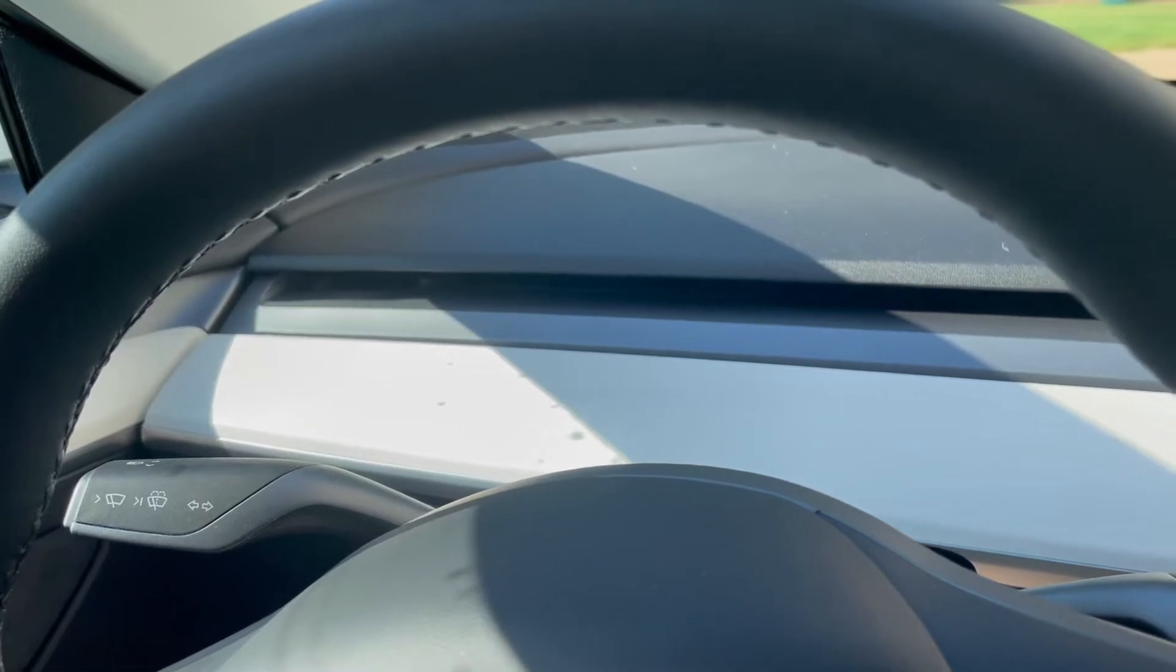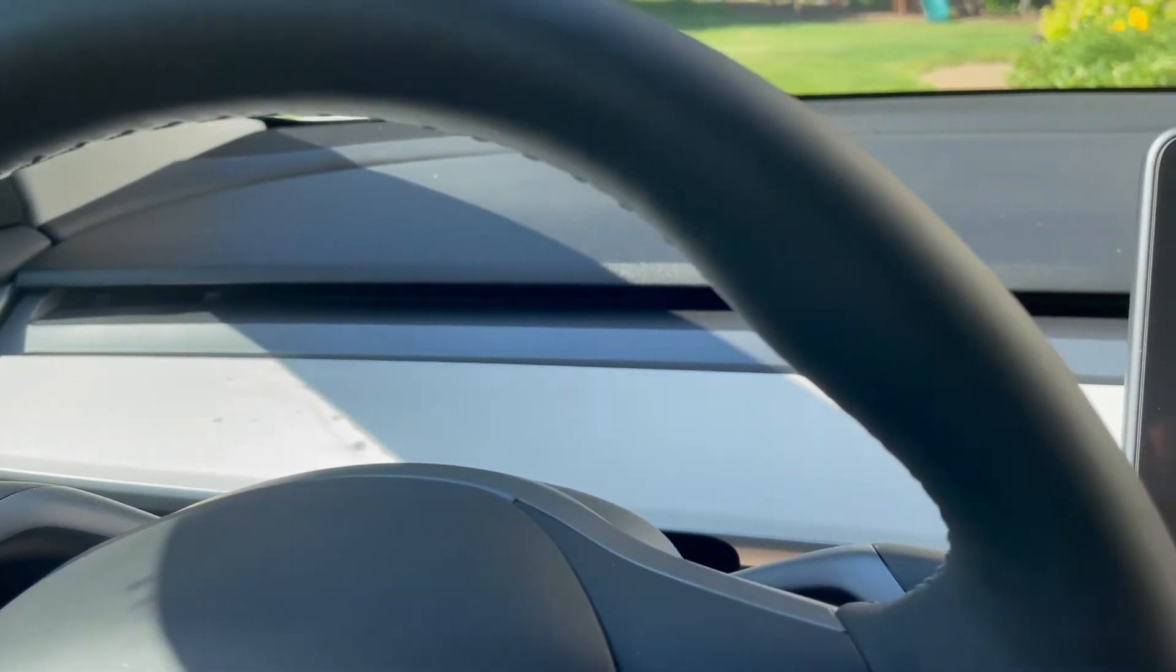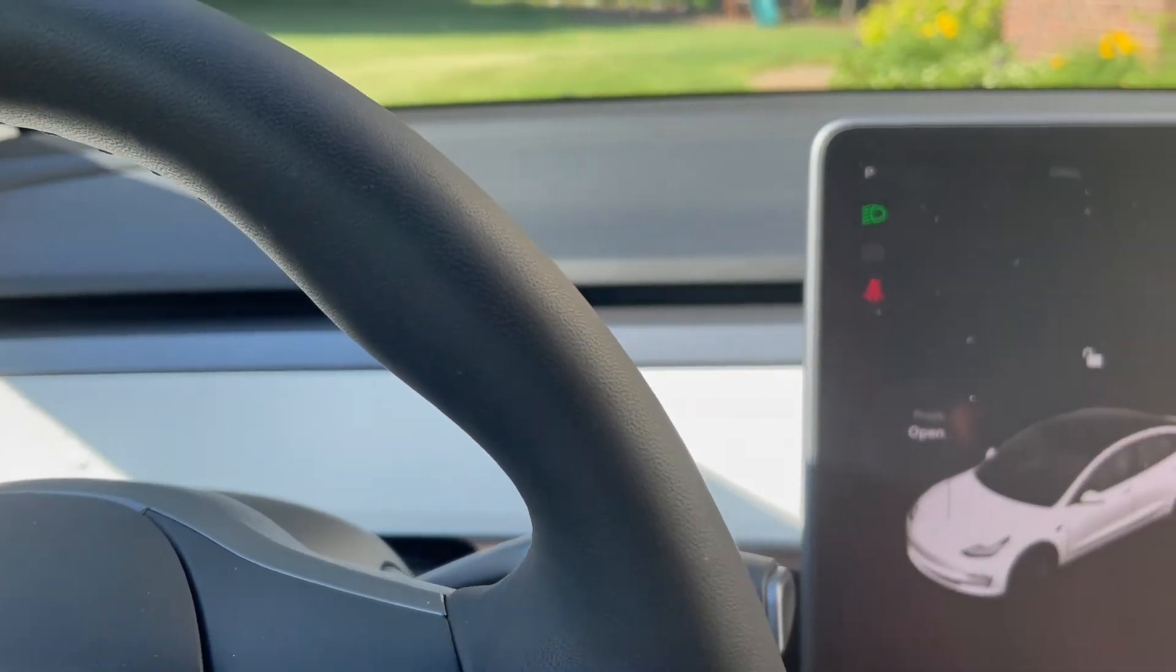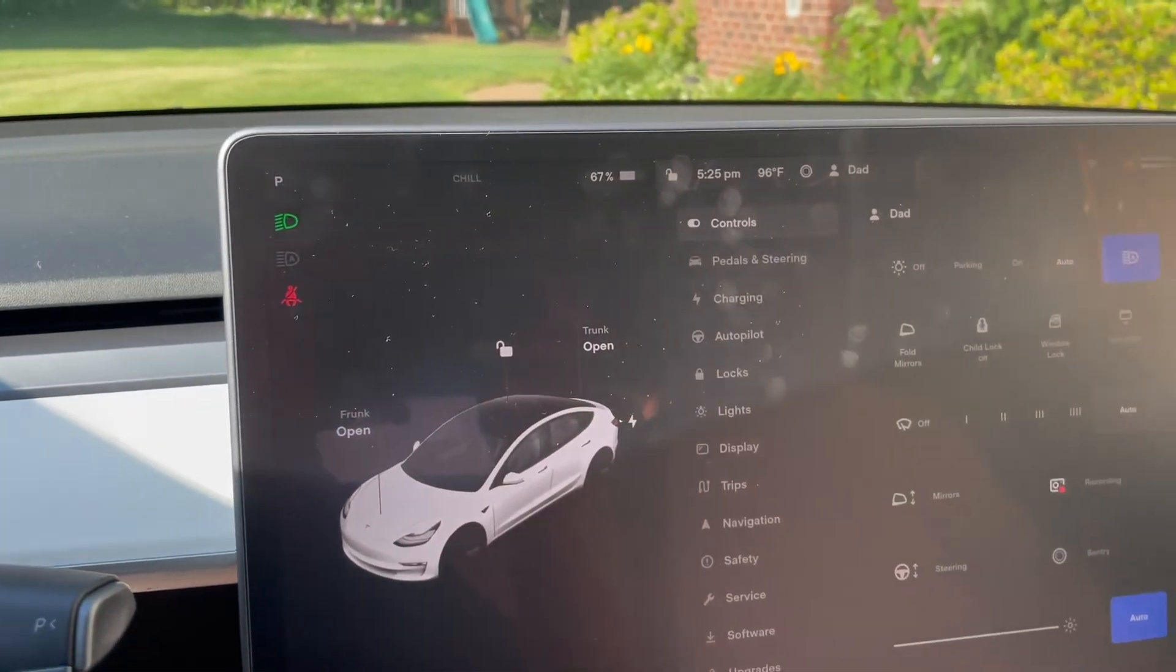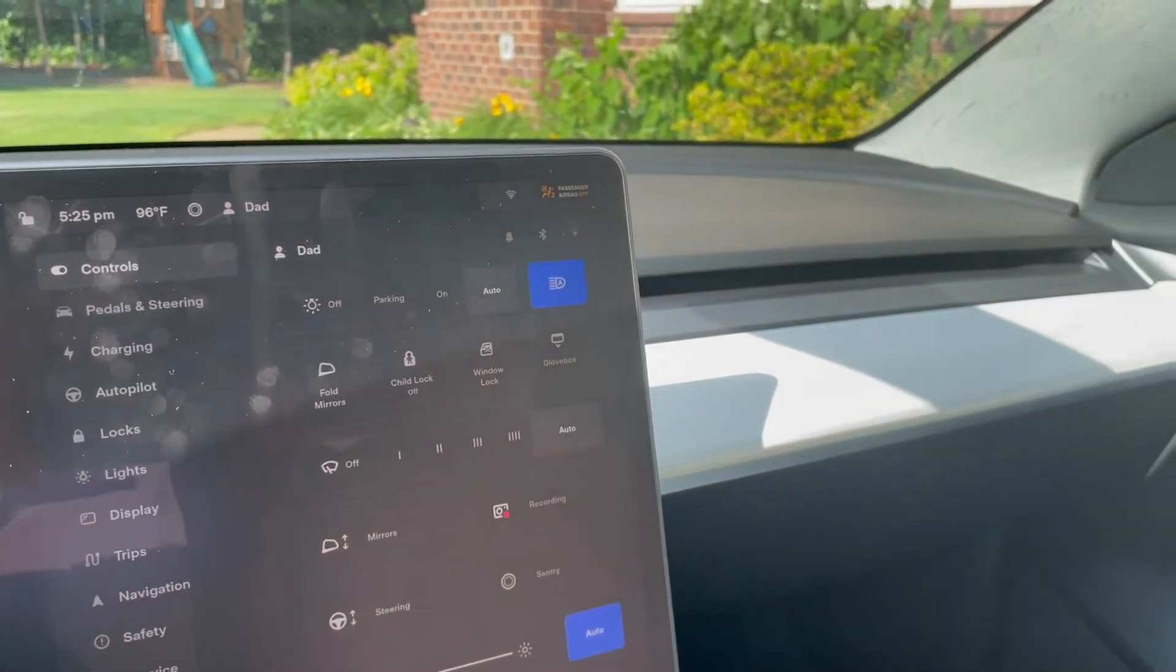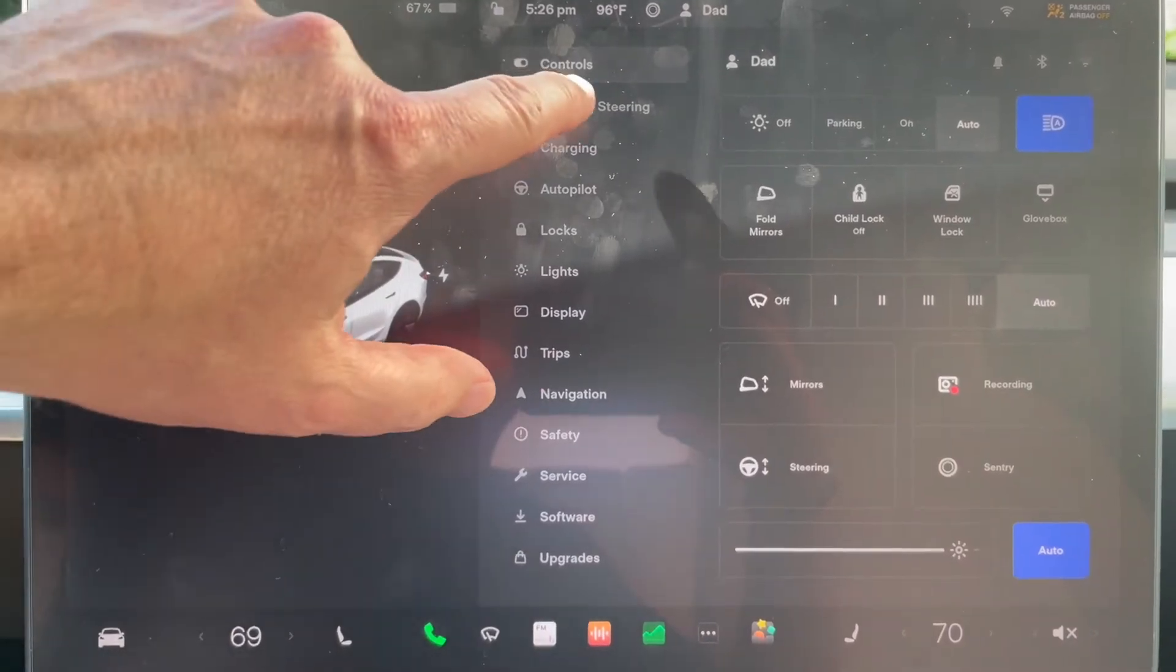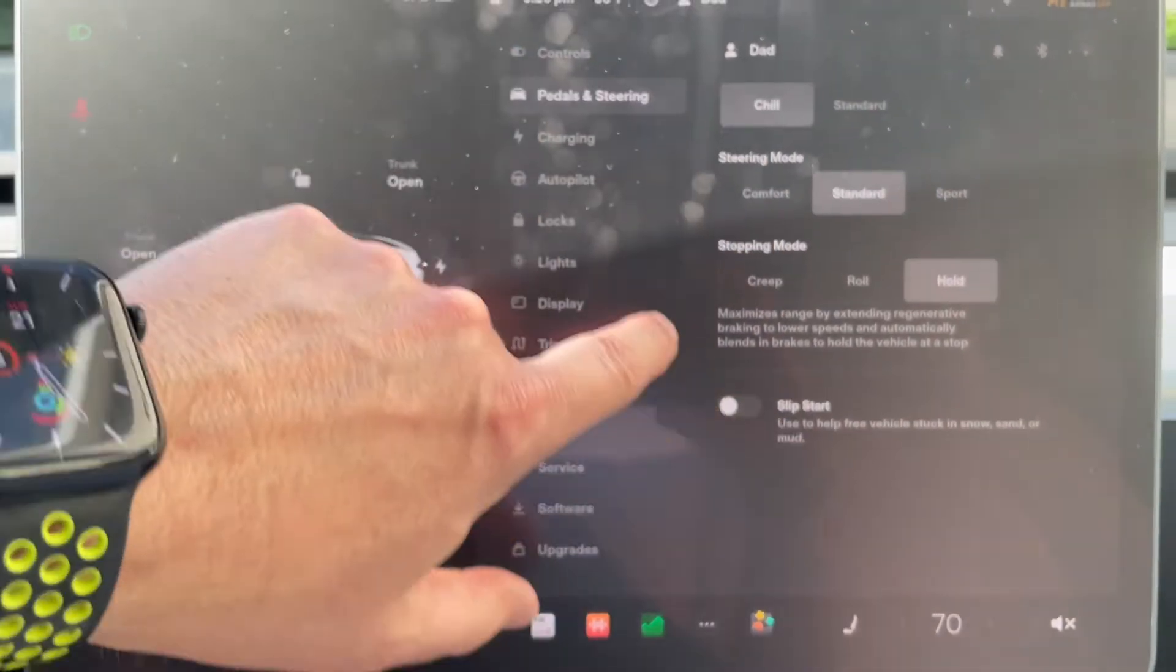In case you haven't noticed, the dashboard layout of a Tesla isn't quite like a traditional vehicle. When it comes to doing things that are maybe second nature, like adjusting the heating and ventilation vents, you may have to play around a little bit to figure out where these options are at.